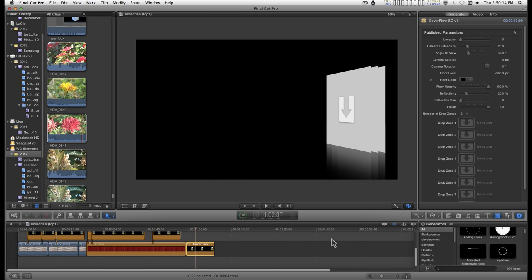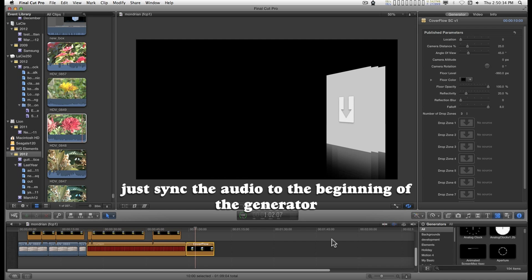This generator will handle video as well as stills. And if you require audio, you'll have to import the audio separately and add it to the storyline. But generally it shouldn't be a problem.